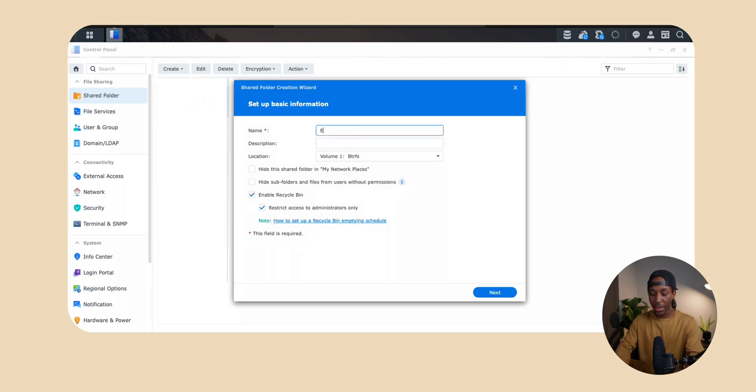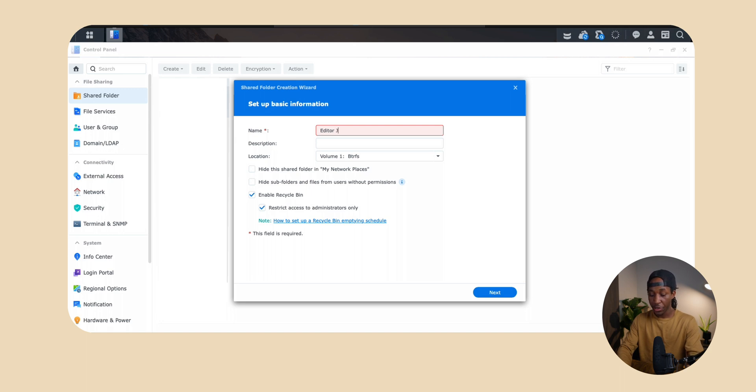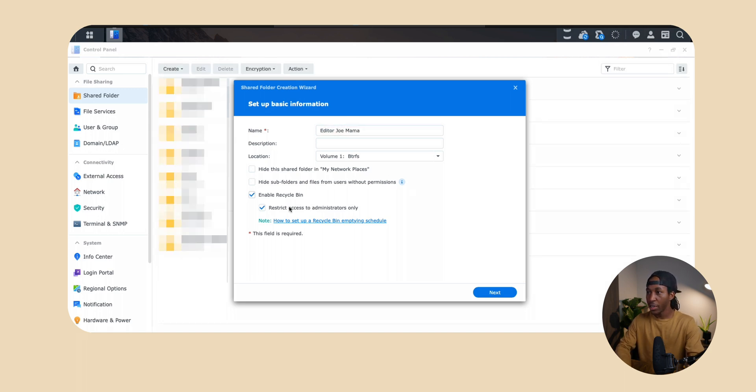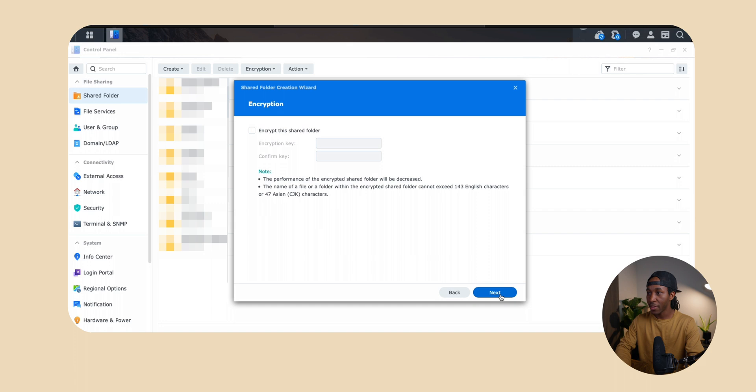So for me today I'm going to name it editor and then joe mama. We're going to leave all of these the same and then we're just going to hit next.